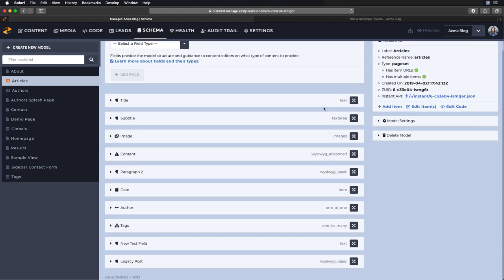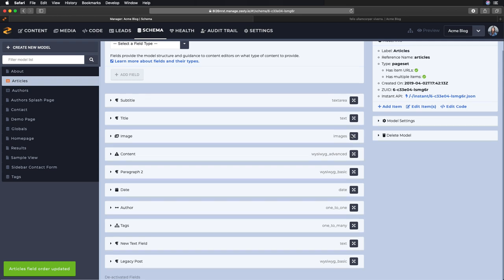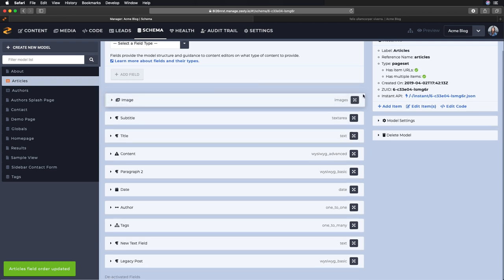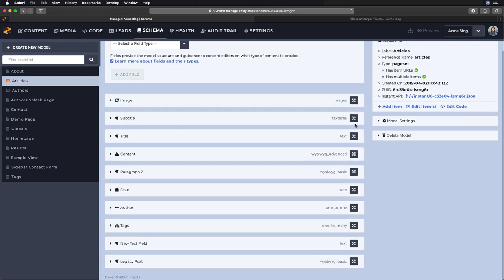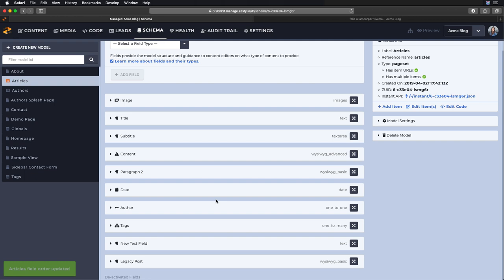All of this was built in the schema section. So once again clicking into articles, here are all those fields that were added and these can be sorted however we'd like. If you want the image maybe to be the first thing that we select, I can drag it to the top.